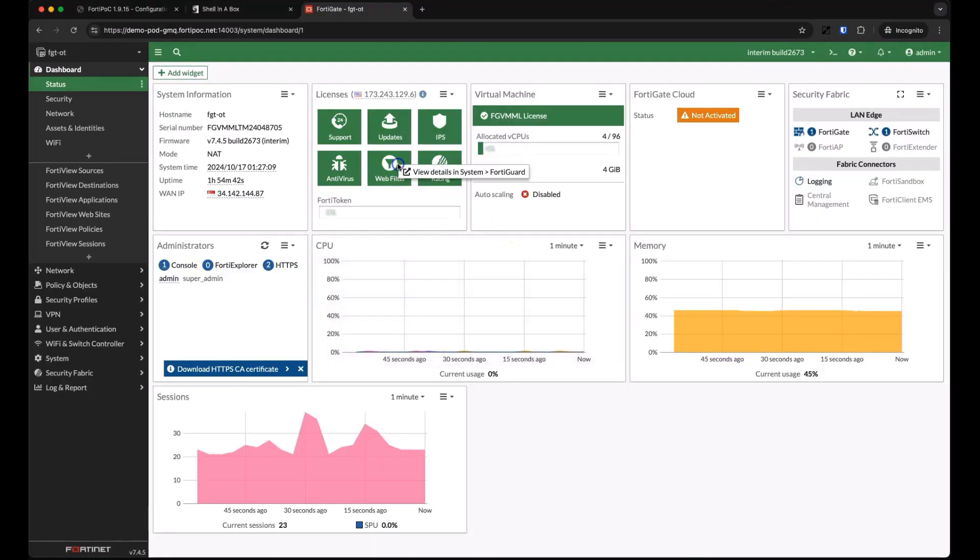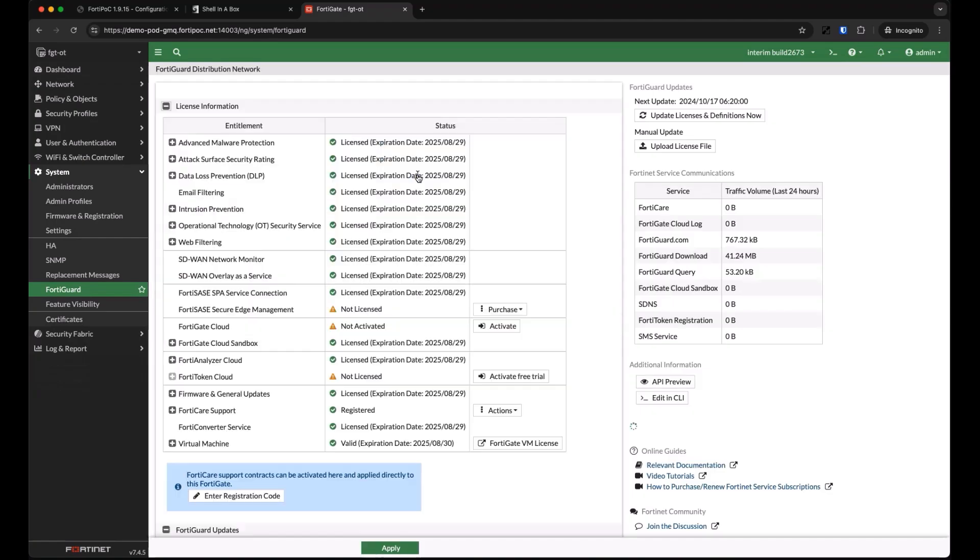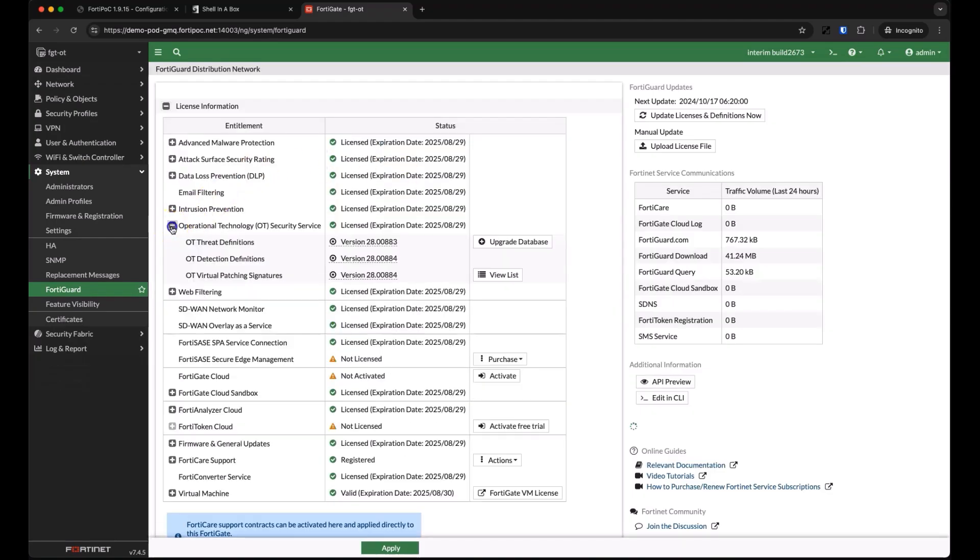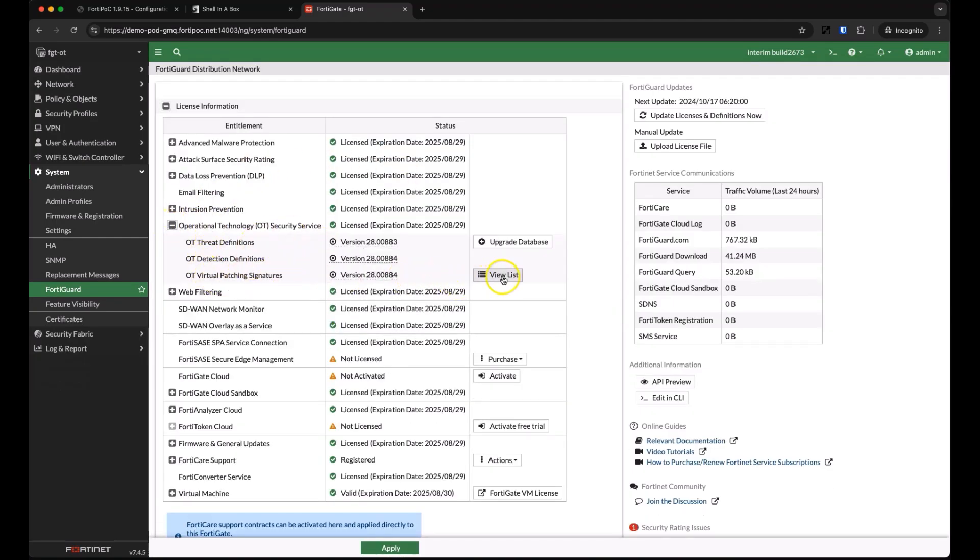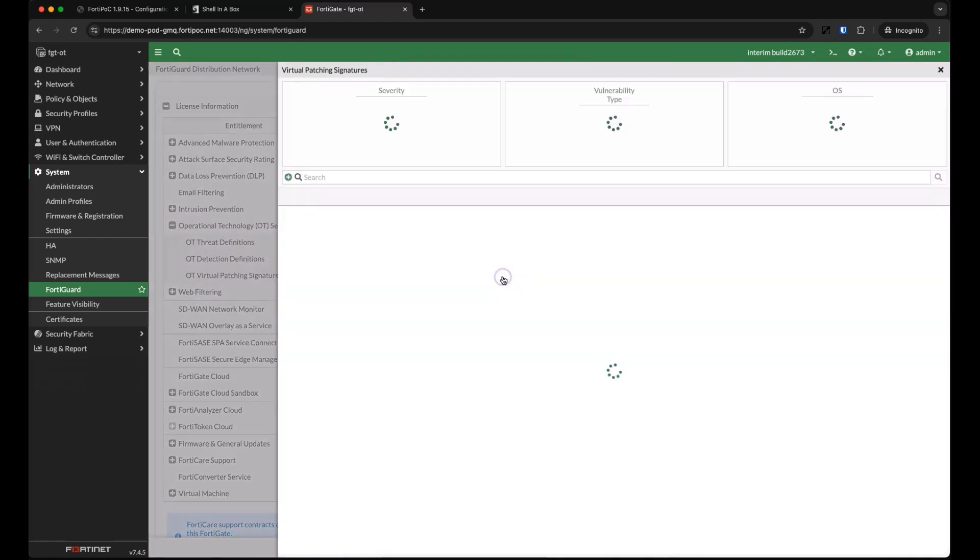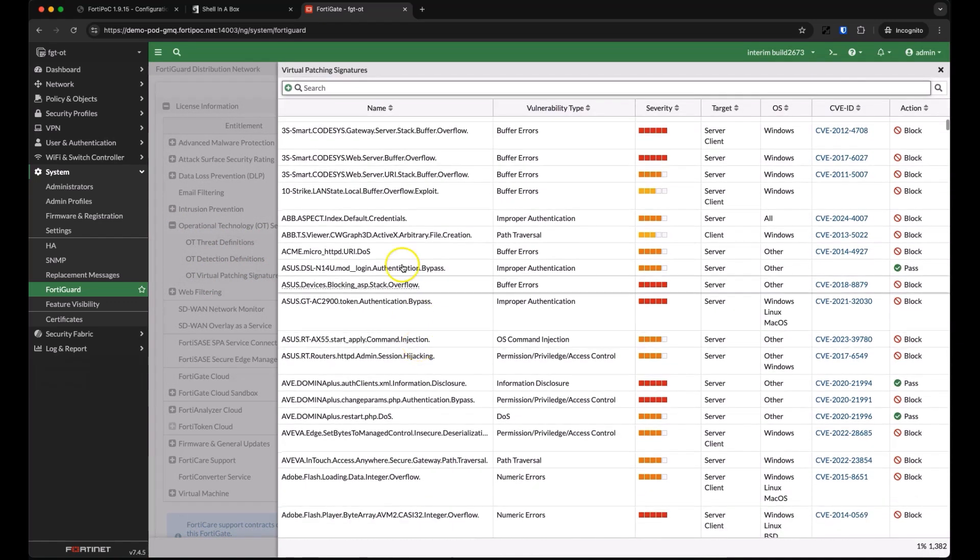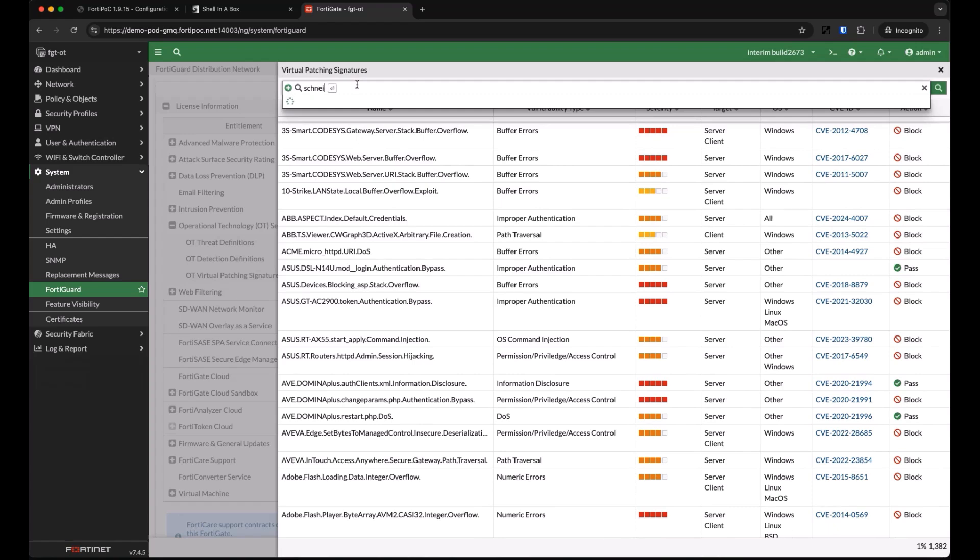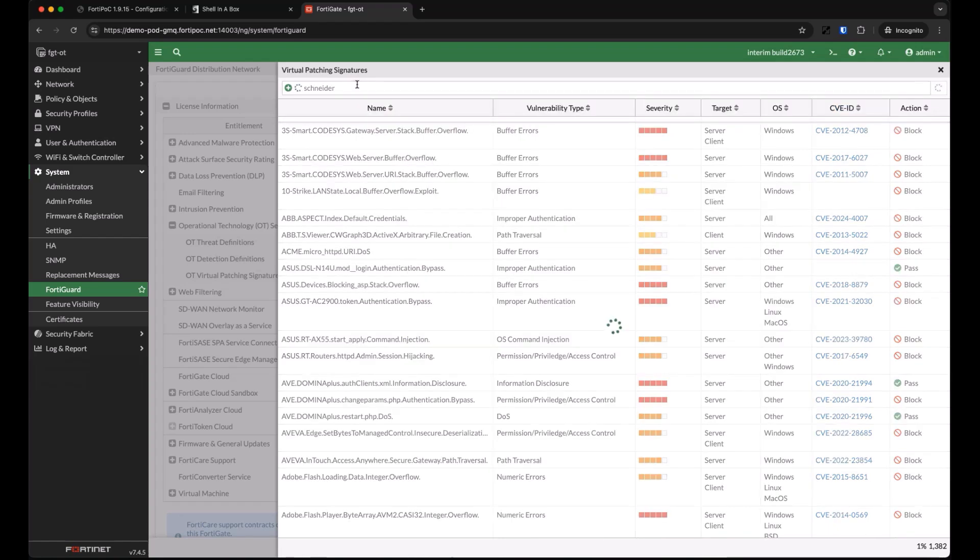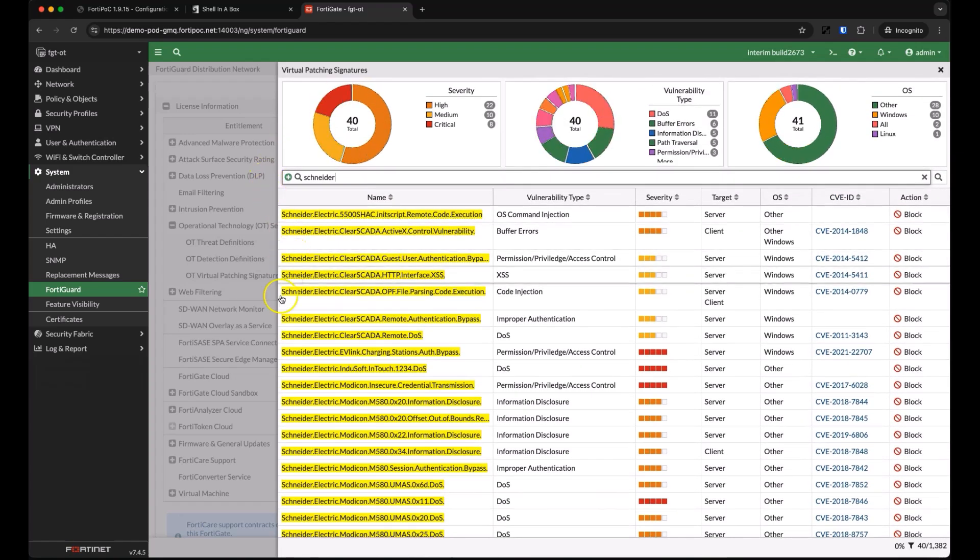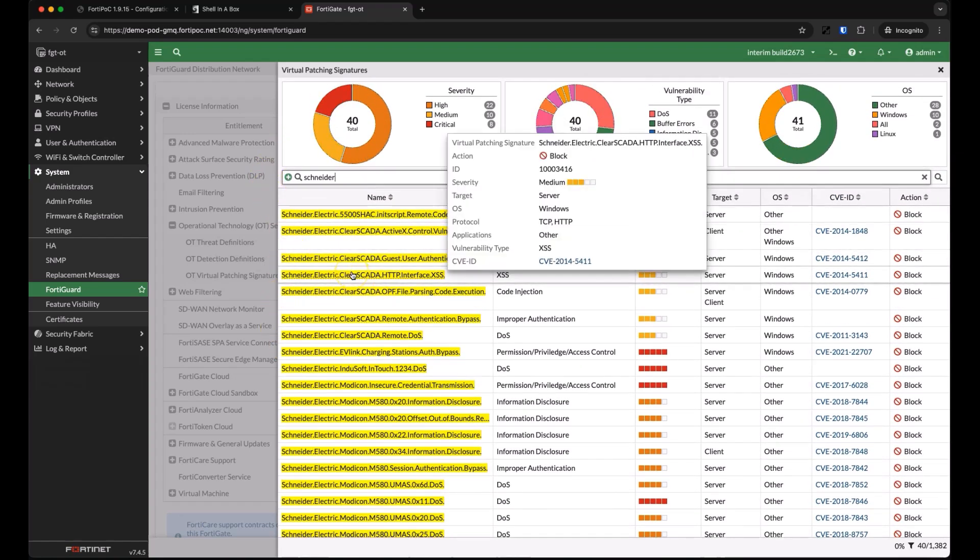FortiGuard also maintains our database of OT threats, protocols, and device definitions, as well as virtual patching signatures. We currently have over 1,300 virtual patching signatures for known OT vulnerabilities. You can view the currently installed list of signatures directly from the FortiGate and we can search for a specific vendor, OS type, name, or well-known CVE.